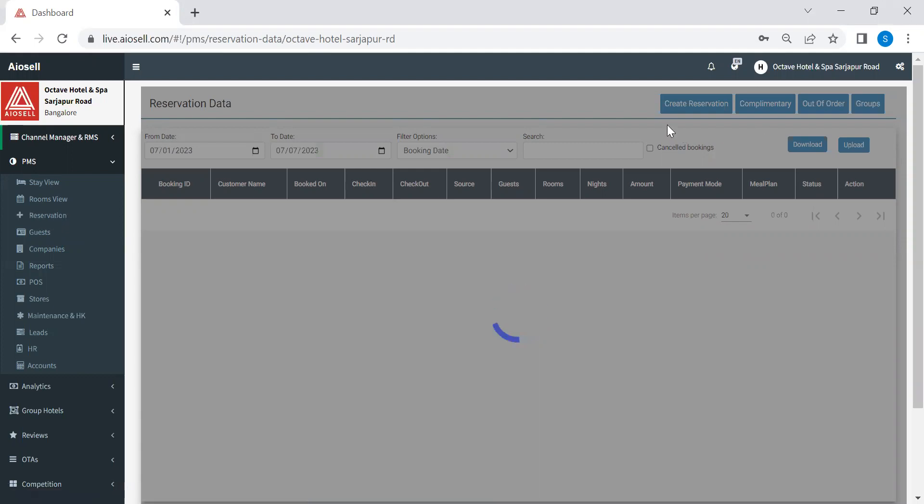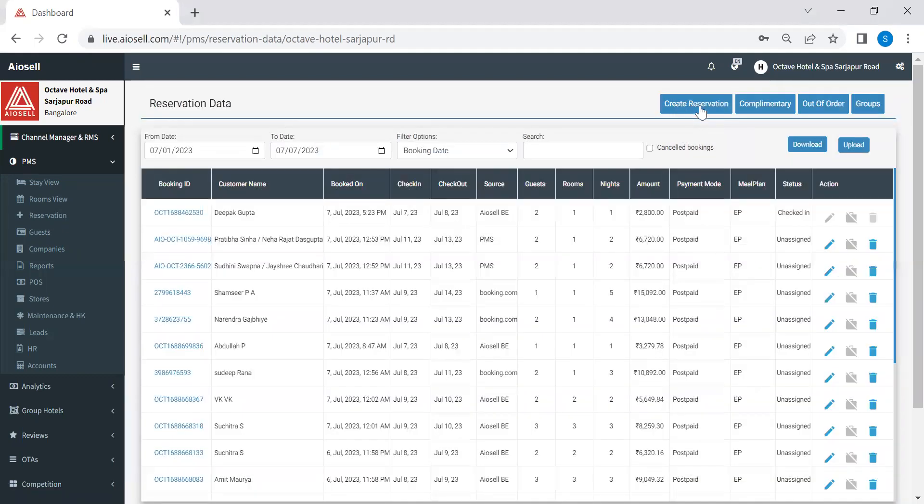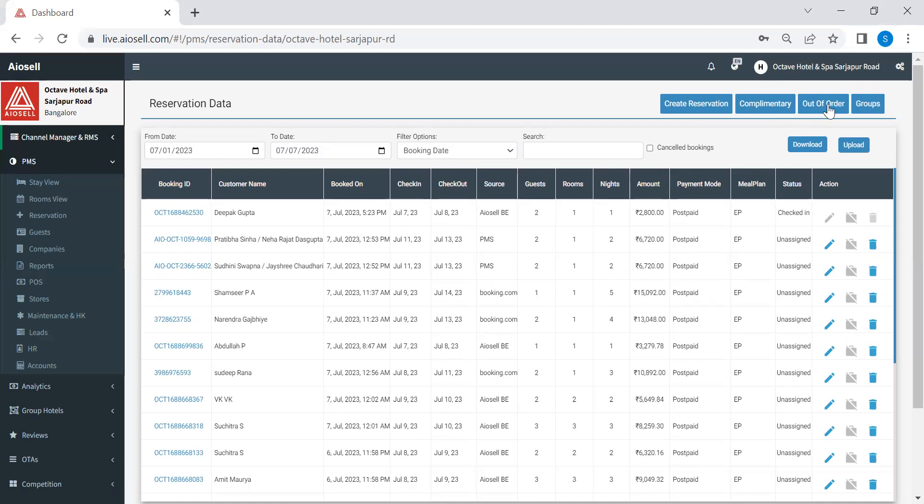We have three, four options here. We have an option of creating reservation for any free individual traveler or FIT. We can create complementary room bookings from this option. We can put rooms in out of order from here. And finally, we can make group reservations from this option.